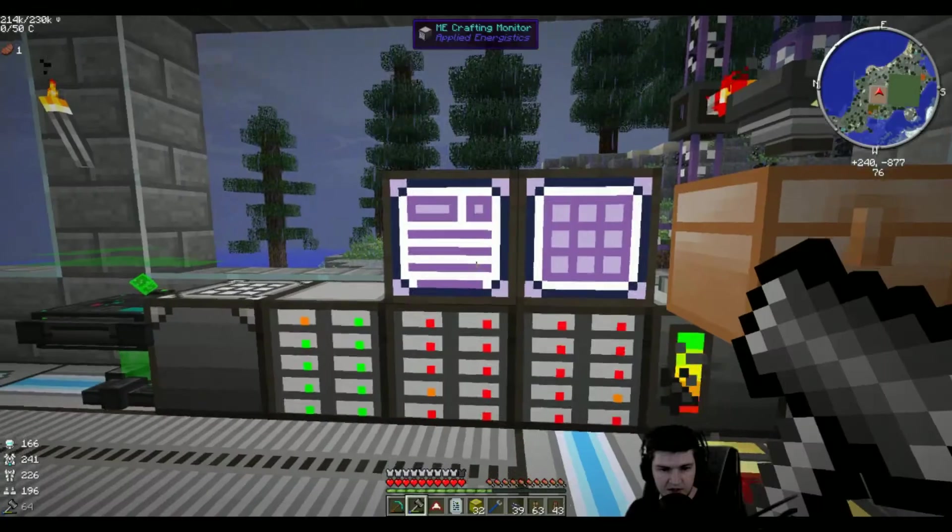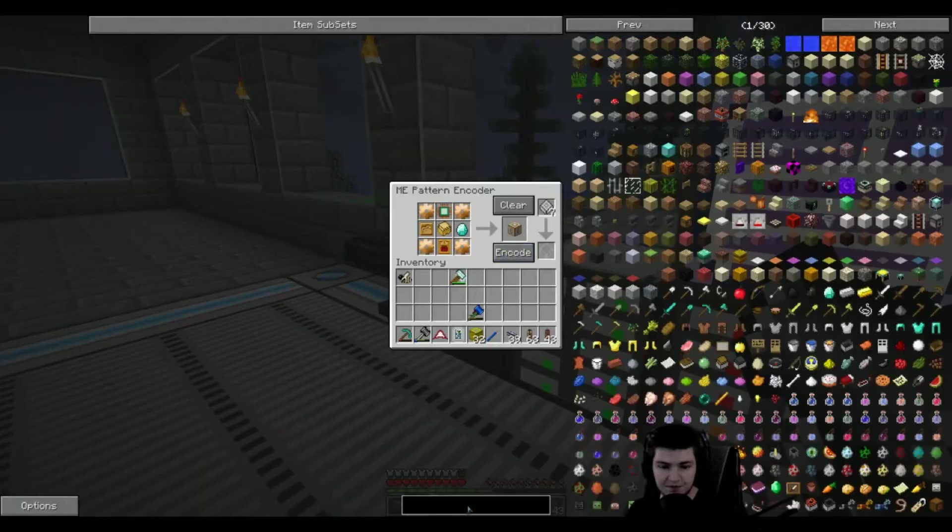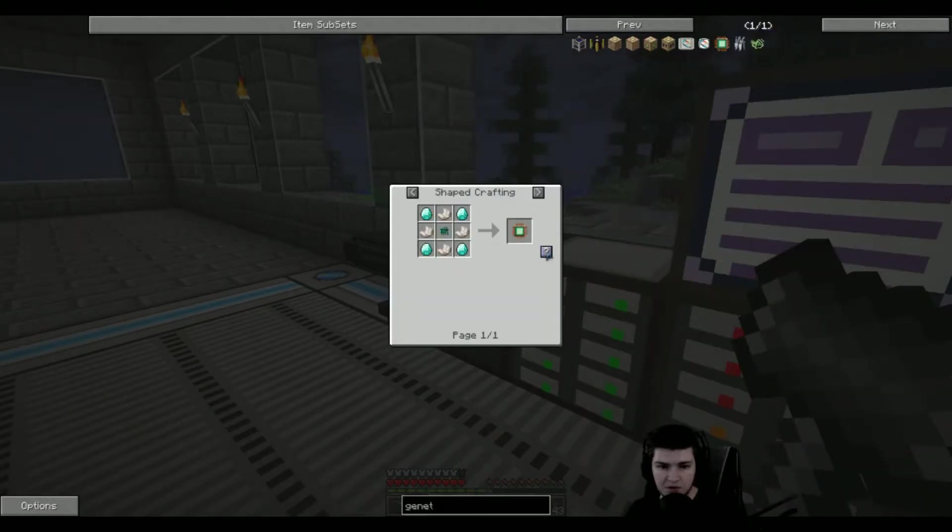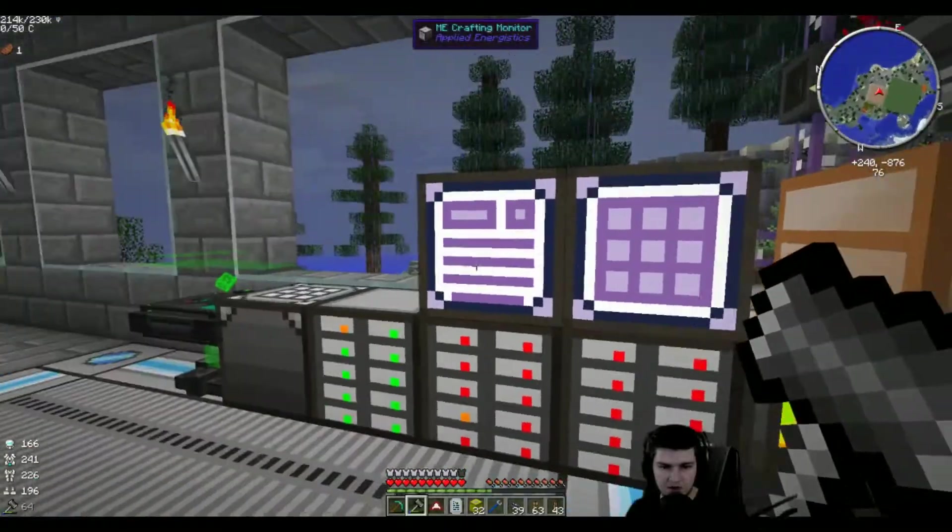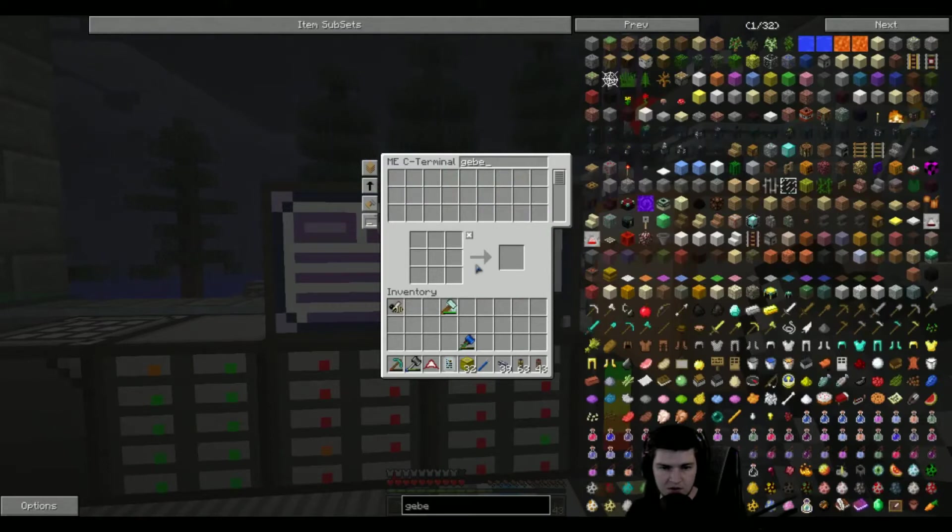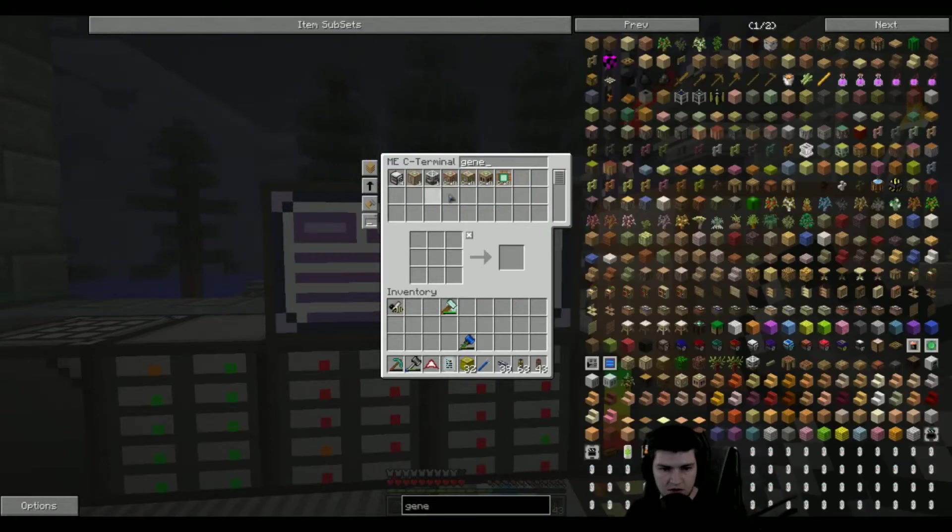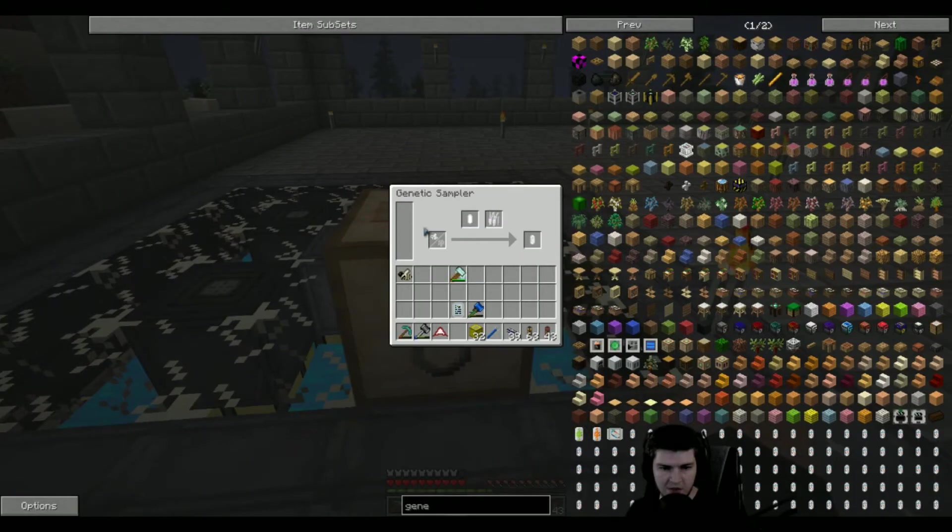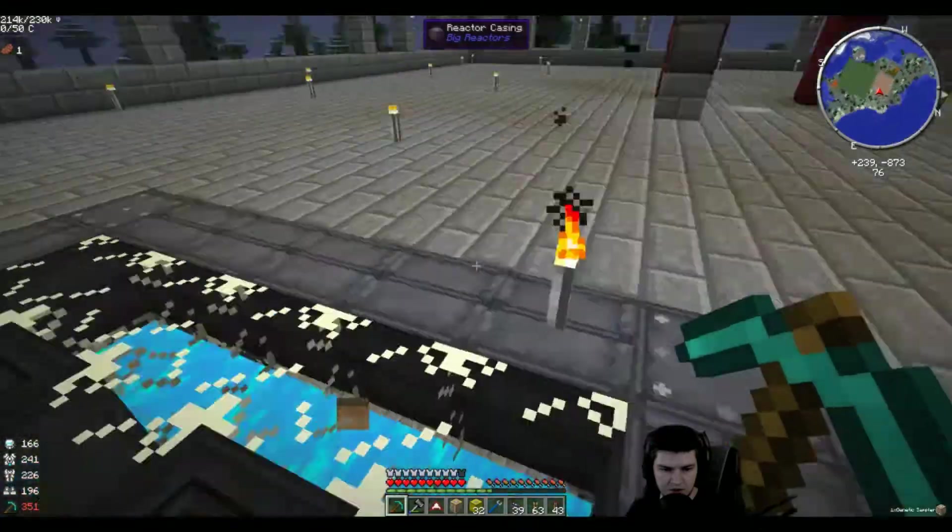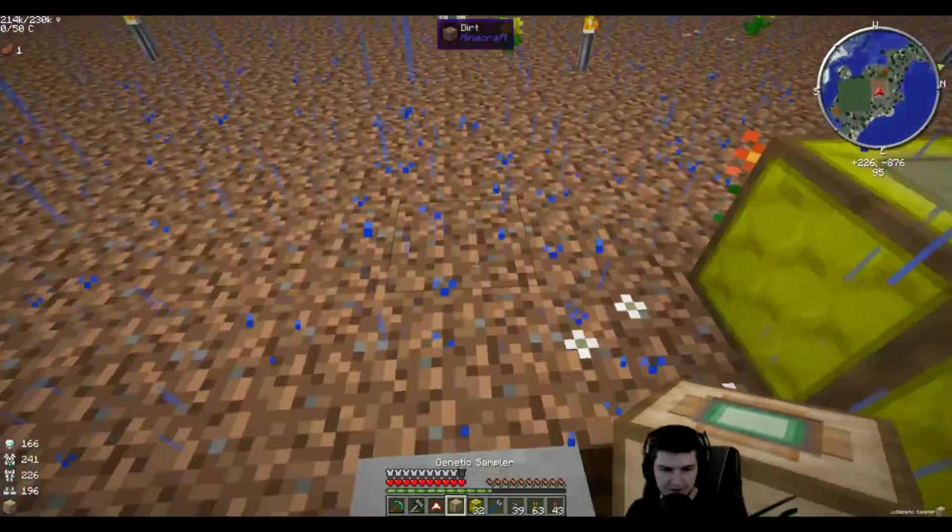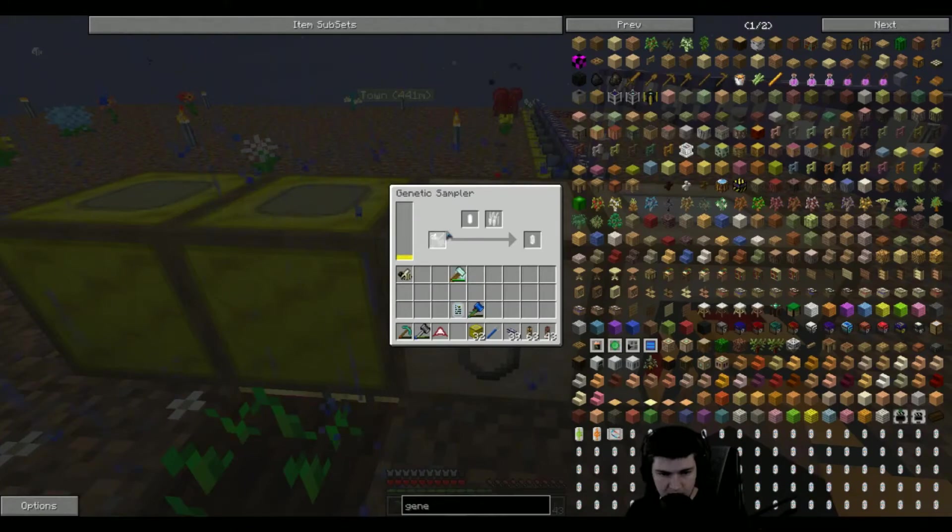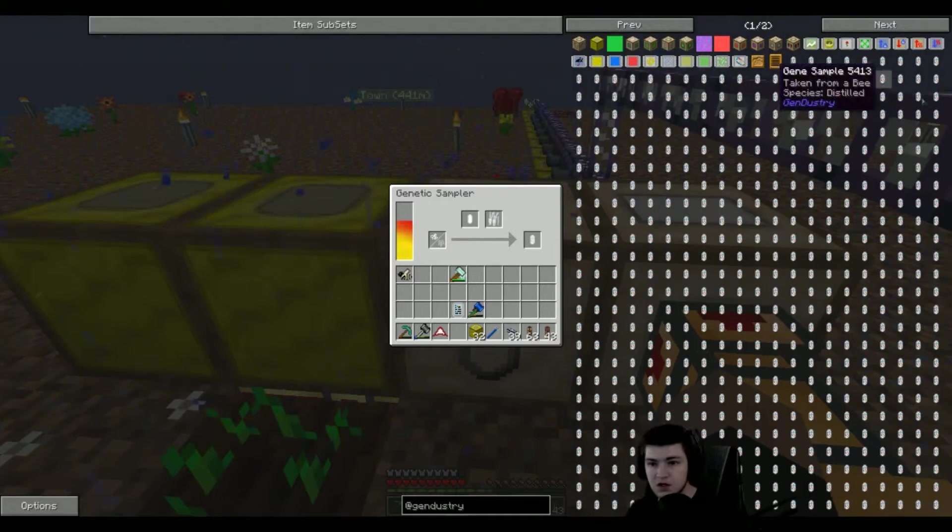What are we missing? Genetic processor. Sure. Ooh, this one is a very costly recipe. Genetic sampler. There we go. So this one, do you require power? Yes, you do. Okay. Let's place it up there. There we go. So this one uses up those things. Let's get Gendustry up and running.